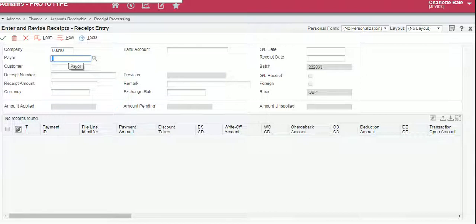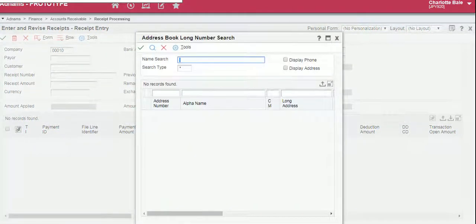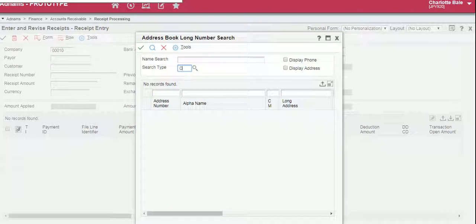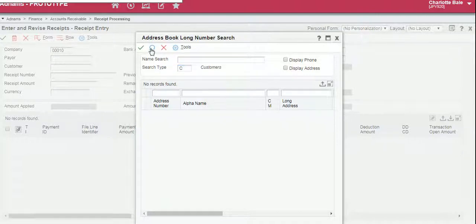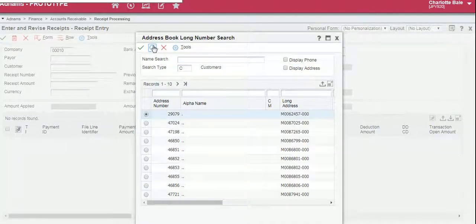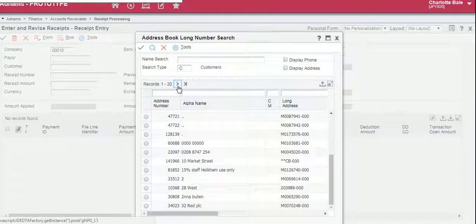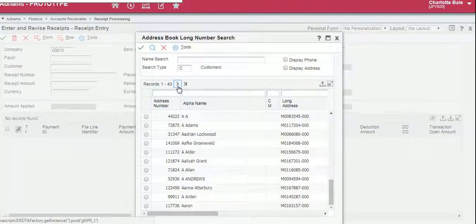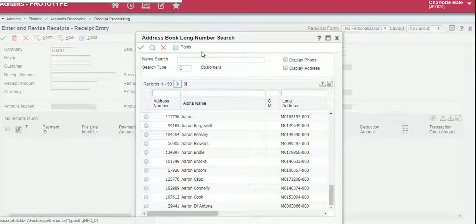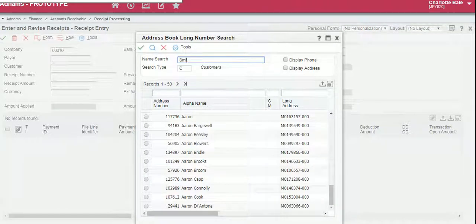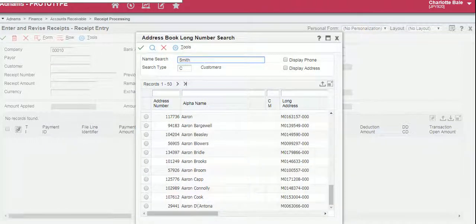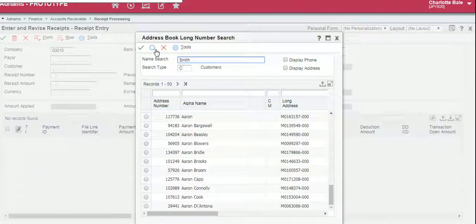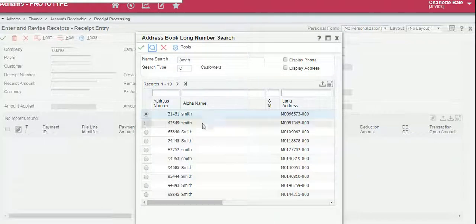You can enter the payroll number here or search by clicking the small magnifying glass, changing the search type to AC. Click this magnifying glass to bring up all of the customers. Or if you know the name of the customer, you can enter it in the name search and click the magnifying glass to find.